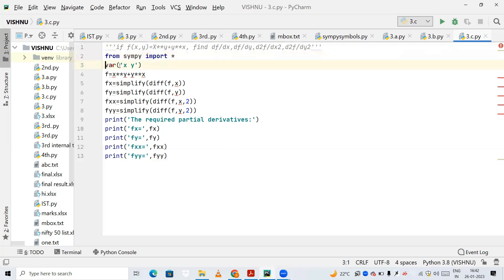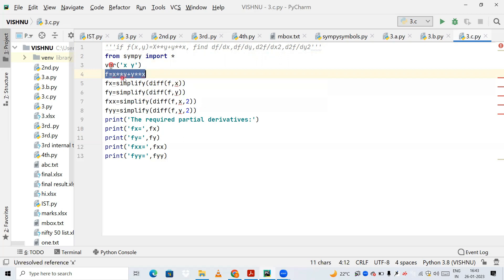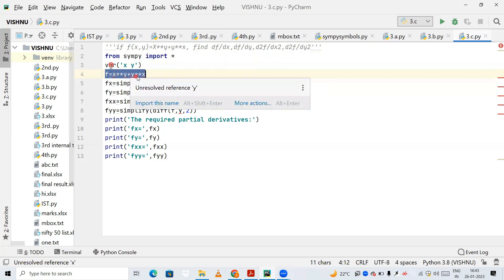Variables x and y will be used as symbols in this program. You can also use the symbol method that I used in the previous video — anything is fine. So f is my function. I am declaring f as my function: x raised to y plus y raised to x. Here, star star means 'raised to', so x**y + y**x.